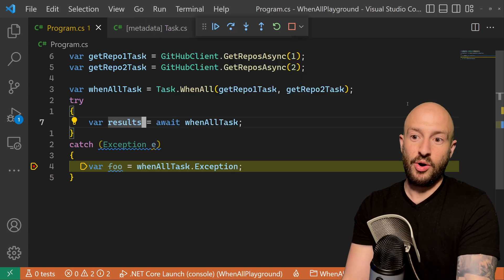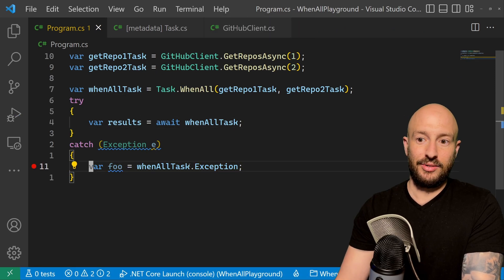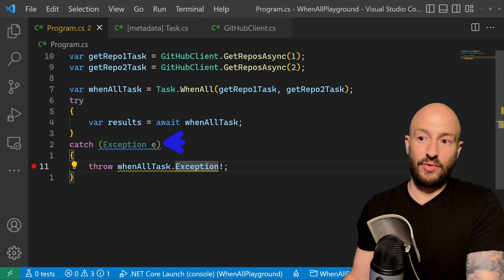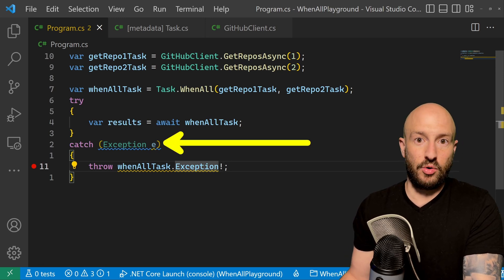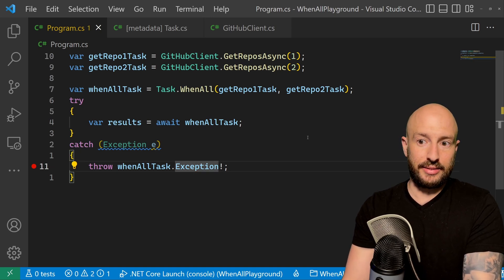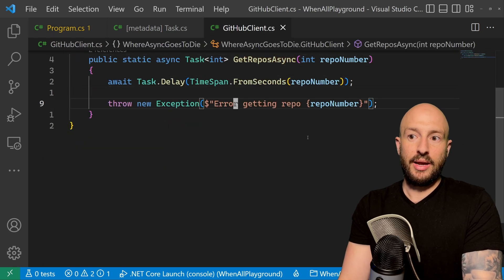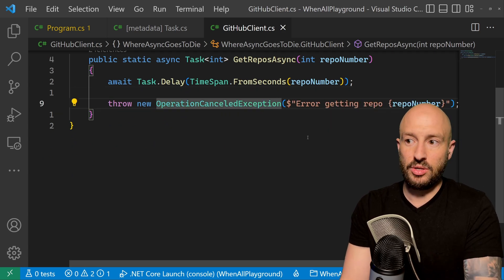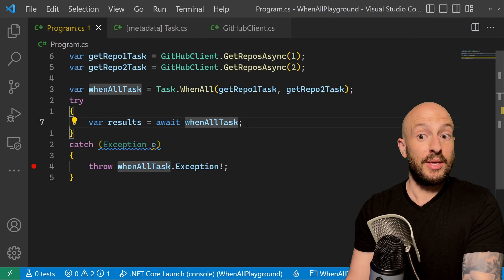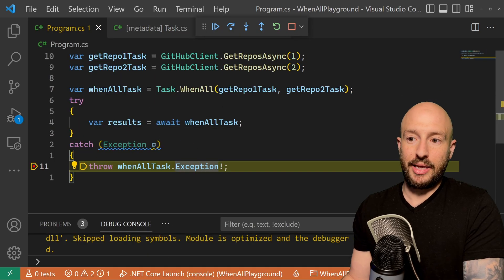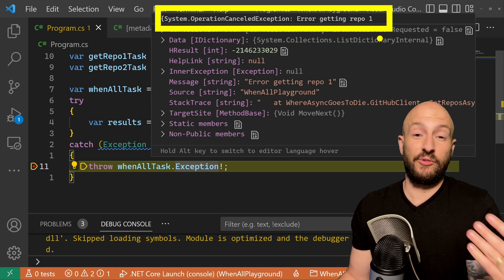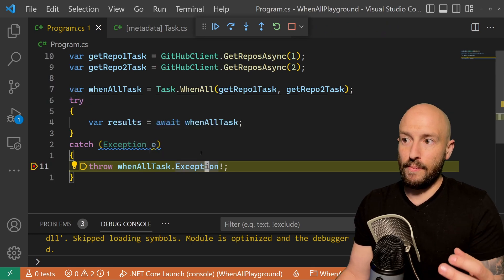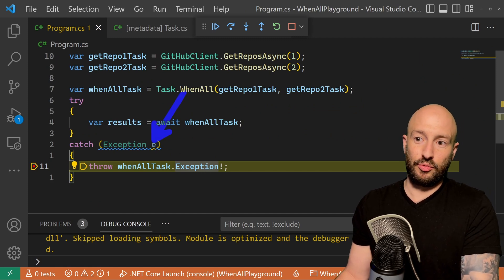You might think: just throw the AggregateException from the Exception property. But that's wrong in certain scenarios. If instead of a regular exception the method throws an OperationCanceledException — which is not uncommon — then when we hit the breakpoint, the caught exception is an OperationCanceledException, but the Exception property is null. So checking the Exception property alone isn't sufficient.